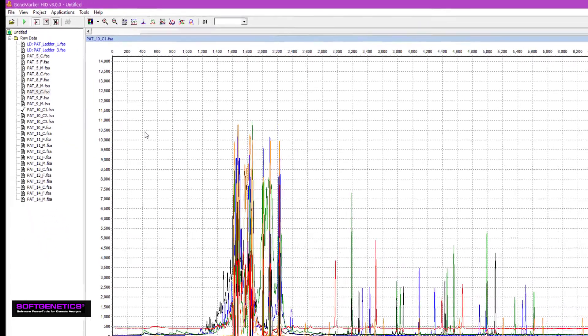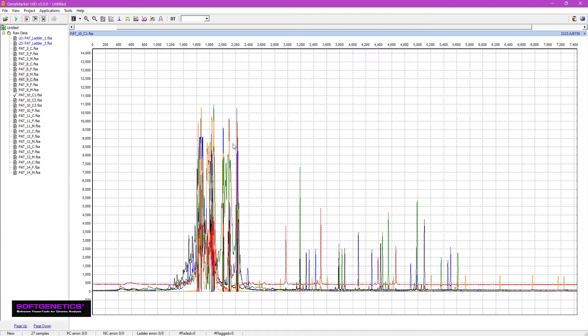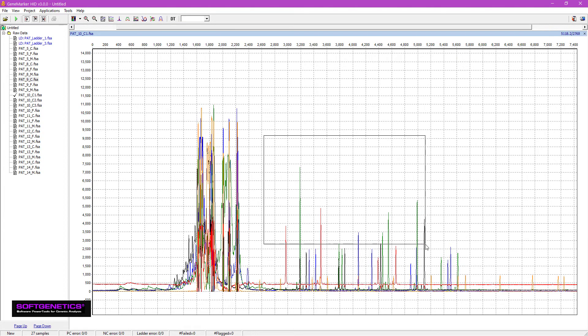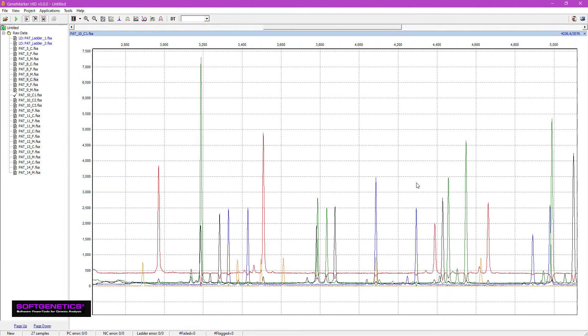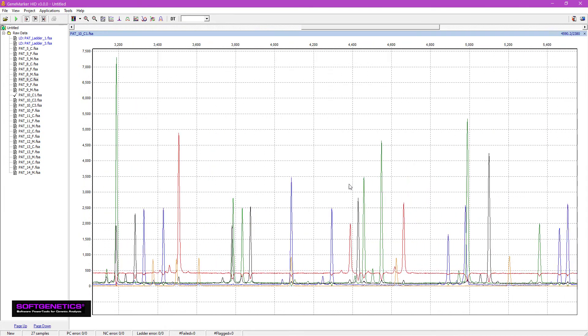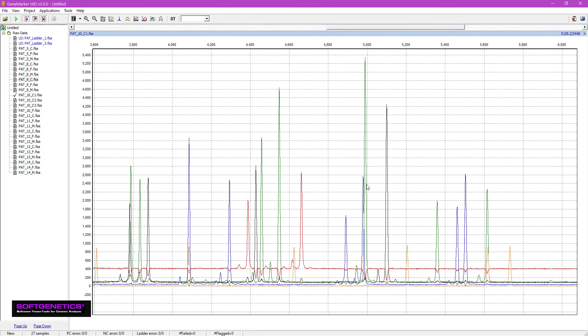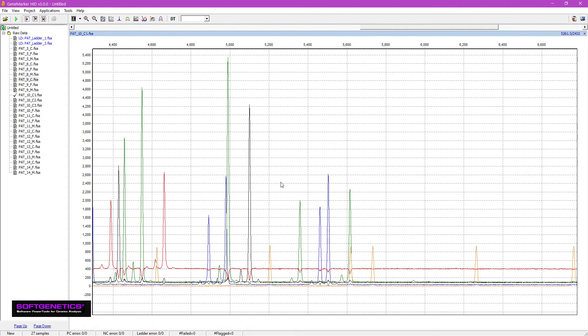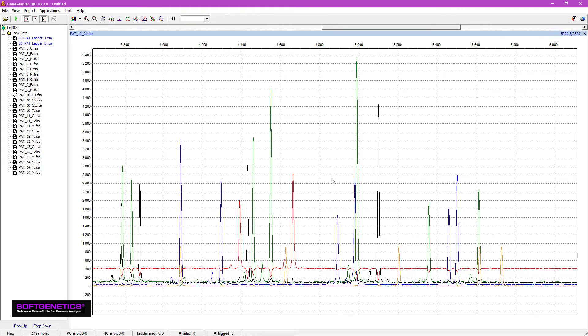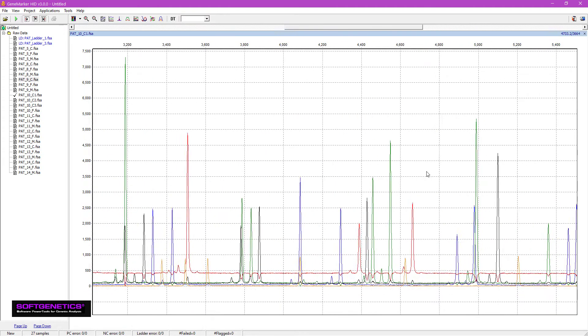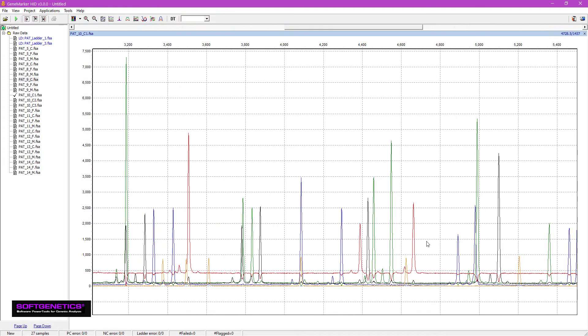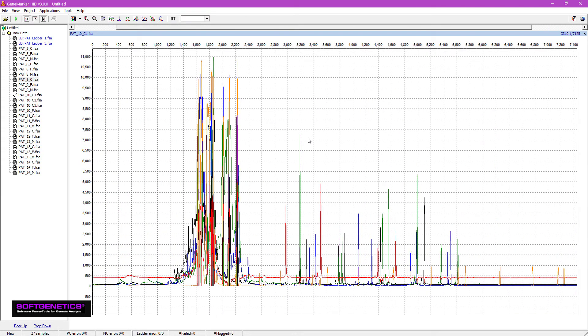To zoom in on the sample trace, draw a box from left to right. Scroll by holding the right mouse key and dragging the mouse left to right. Finally, zoom out by drawing a box from right to left.